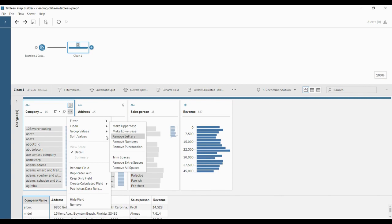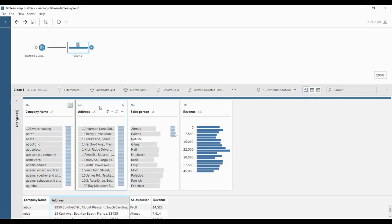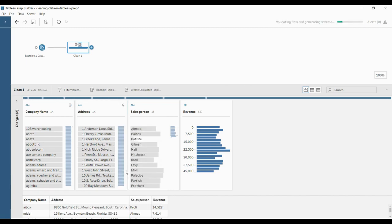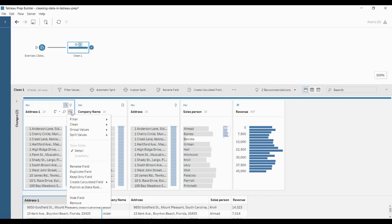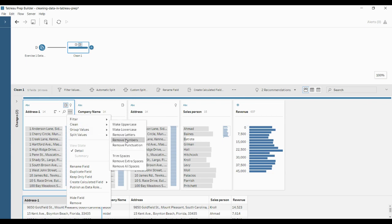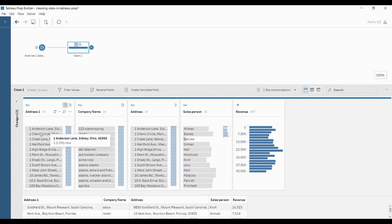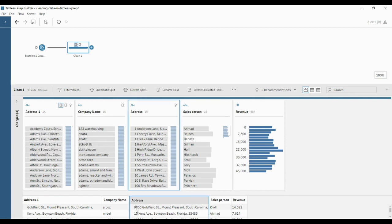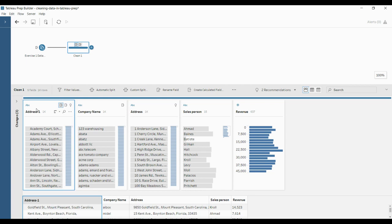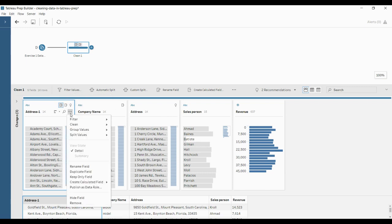The next option is 'Remove Numbers.' Before that, let's create a duplicate column — click on More Options and create a duplicate field, so we won't get confused. This is 'Address 1,' which is the duplicate of address. Now I'll click on Clean and Remove Numbers. What happens is all the numbers will be removed and you will end up only with strings. You can see in this address it is a combination of numbers and strings — the door number and pin code — and after applying, only the strings remain.